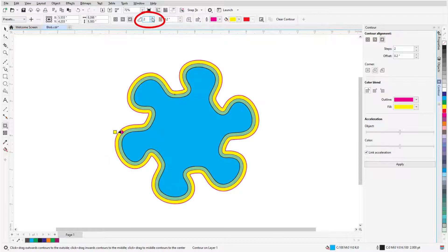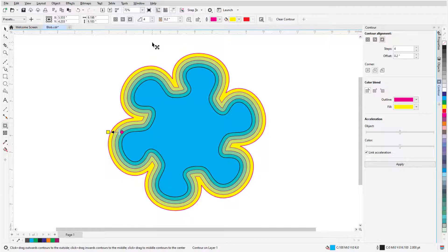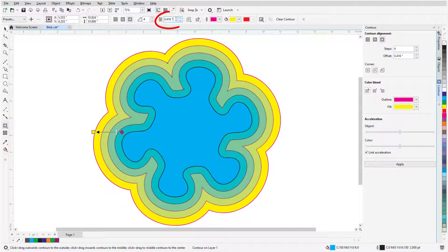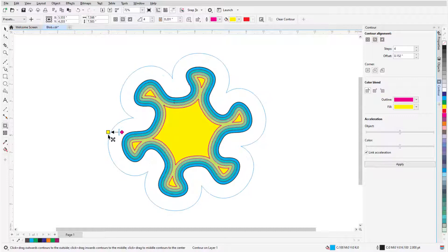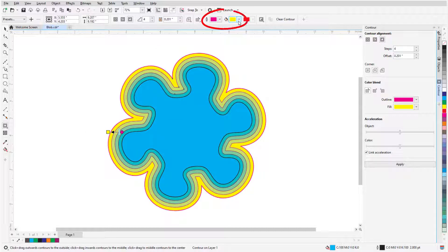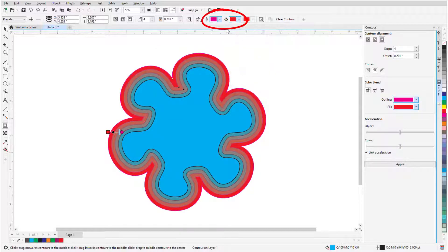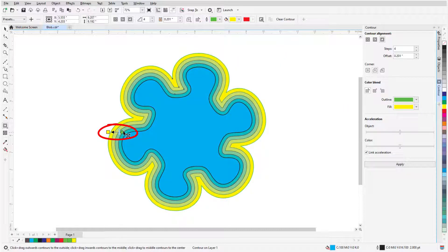I can add steps to increase the number of contours, which proceed from the object's fill color to the contour color. I can change the offset distance, which is the distance between steps, by dragging the Fill square swatch, or I can enter the distance manually in the Property bar. I can also drag the swatch to switch between Inside and Outside contours. Contour outline and fill color can be set by clicking the swatches in the Property bar, or I can drag a swatch directly onto either the Outline diamond or the Fill square.